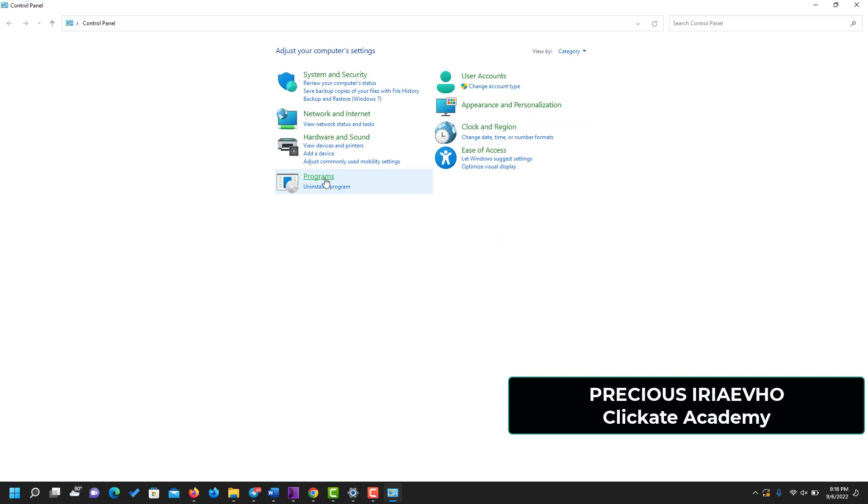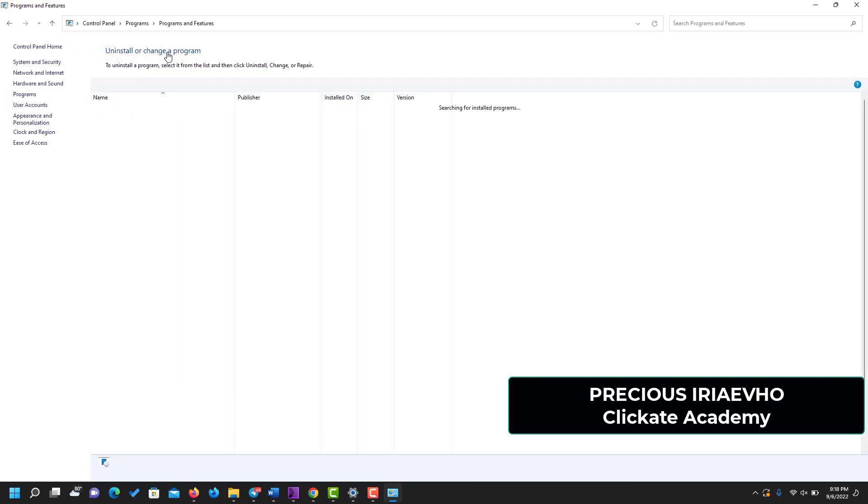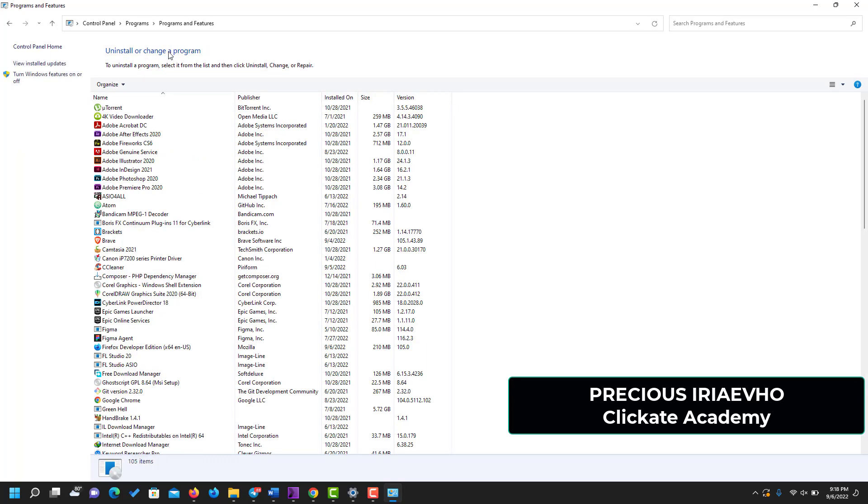Go to Programs, click on Programs and Features, then go to the left hand pane and click on Turn Windows Features On and Off.